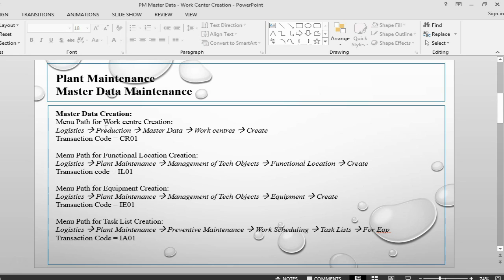In this session we will create a work center. In the next session we will create a functional location, and in another session we will be creating both equipment and the equipment task list. So let's start with creating a work center. Work centers can be any place where some maintenance can be done — it can be a machine, a location, a workshop, or a lathe machine. Let's start with transaction CR01.